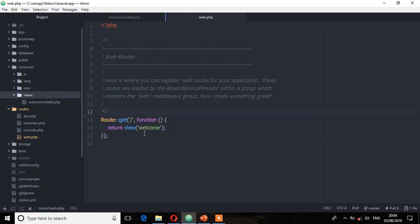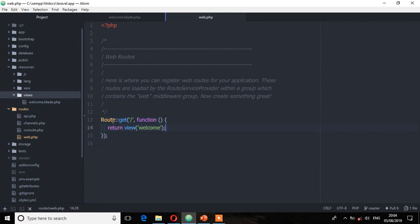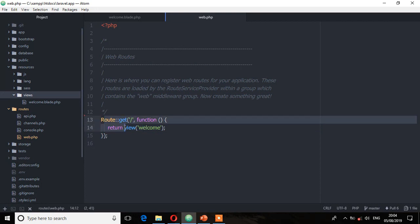What we're doing here is the simplest way to define a route, where a route is mapped to a specific path with a closure — go to the root URL and return a view called welcome. That is exactly what this route function will do.